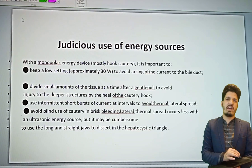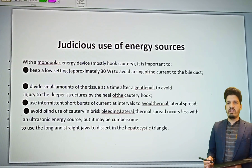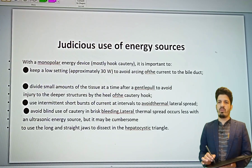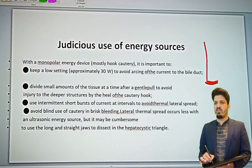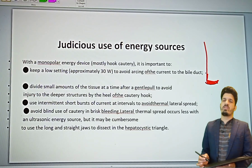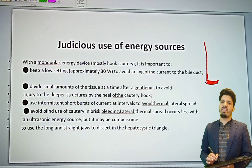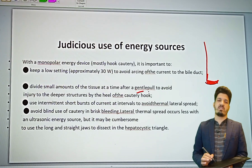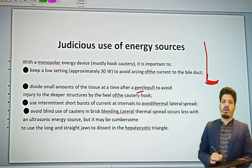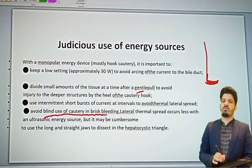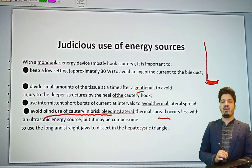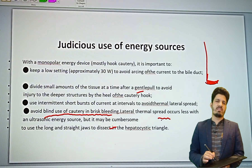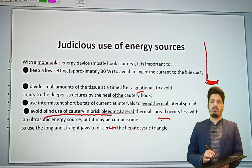The tenets for safe laparoscopic cholecystectomy include judicious use of energy devices. With monopolar energy we mostly use the L-hook. It is important to keep low settings — approximately 30 watts — to avoid arcing of current to the bile duct. Divide smaller amounts of tissue at a time after gentle traction to avoid injury to deeper structures. Avoid blind use of cautery. Lateral thermal spread occurs less with ultrasonic energy sources. We are now using LigaSure, Harmonic, and other advanced energy devices — always be very conscious and avoid blind use.